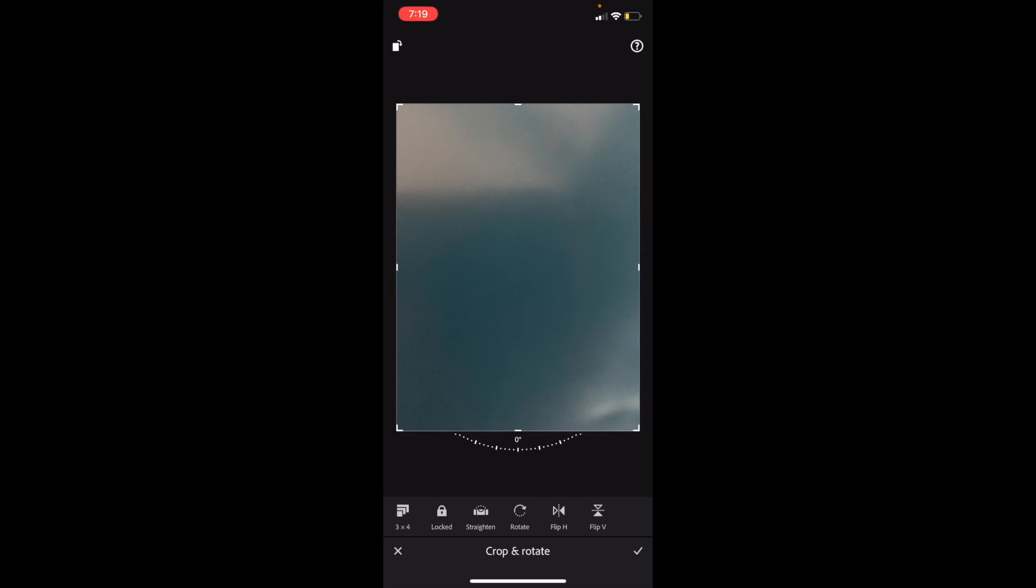Press on this bottom bar, so right in between where it says Rotate and Flip V, it says Flip H - that of course means flip horizontally. Just simply press on that, and it flips the image horizontally.